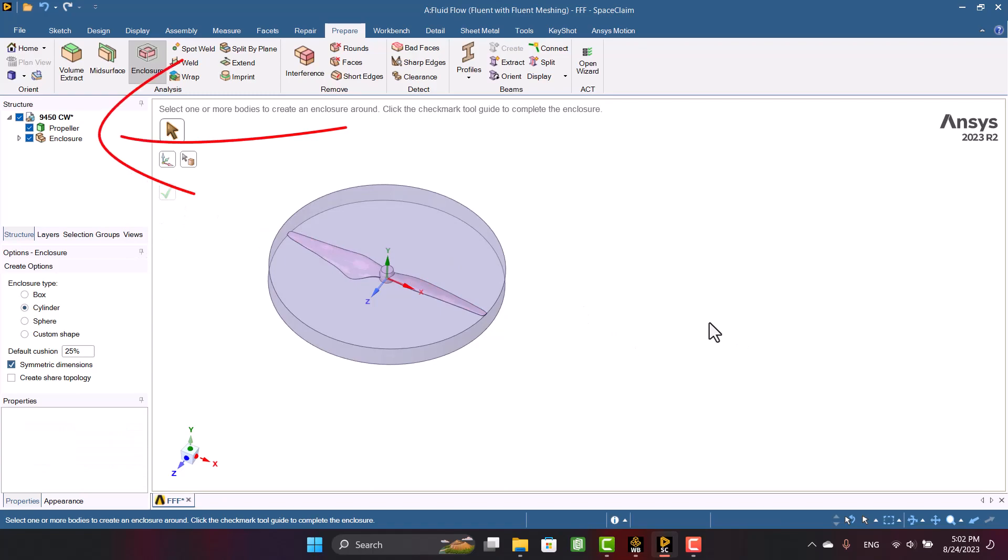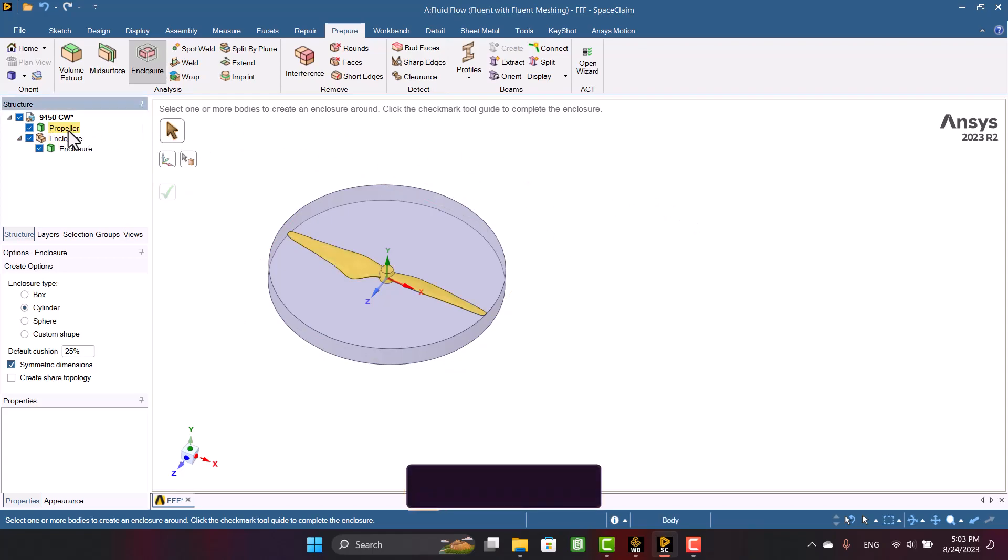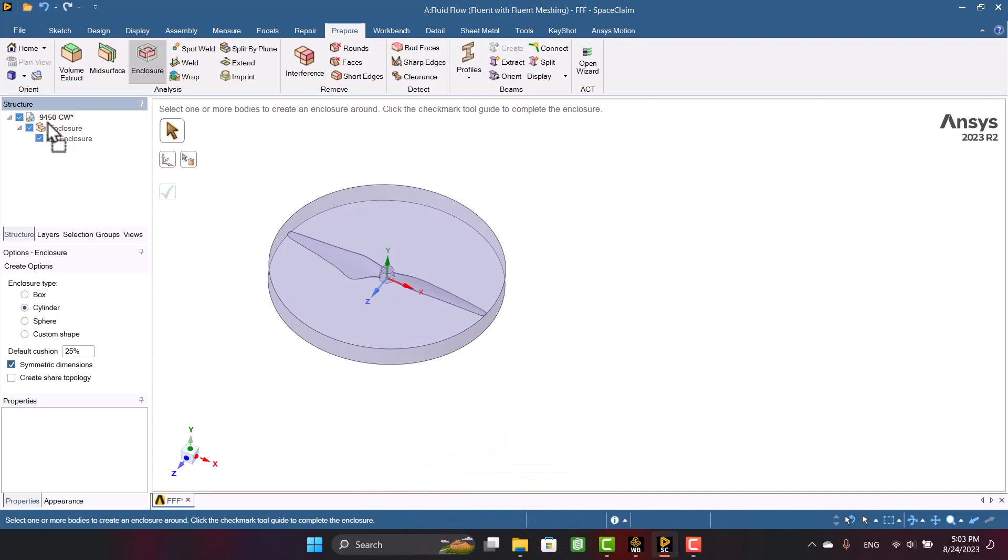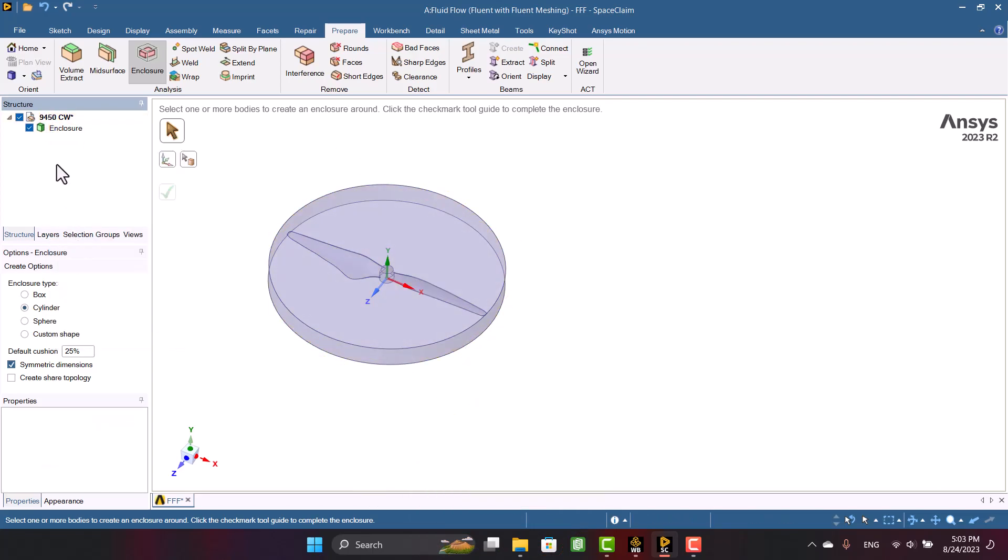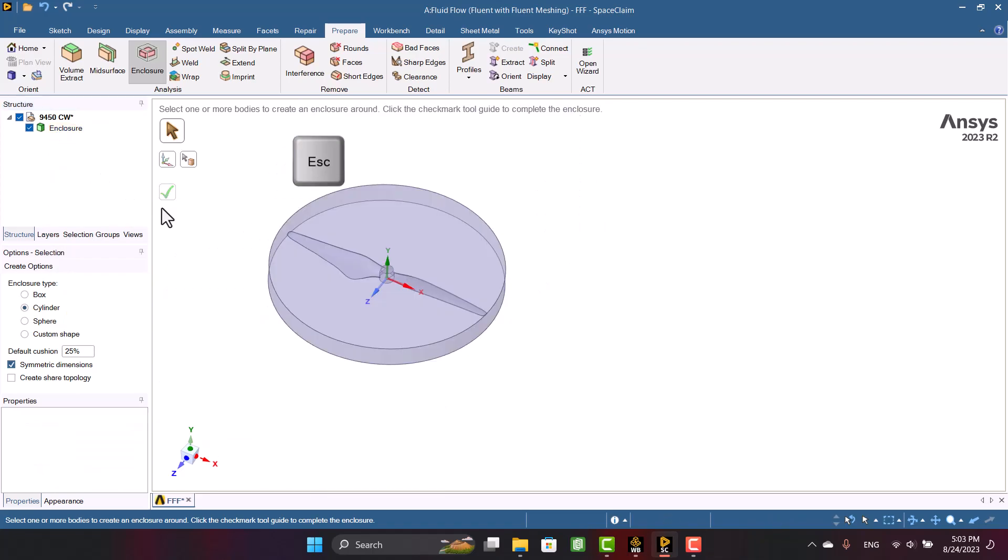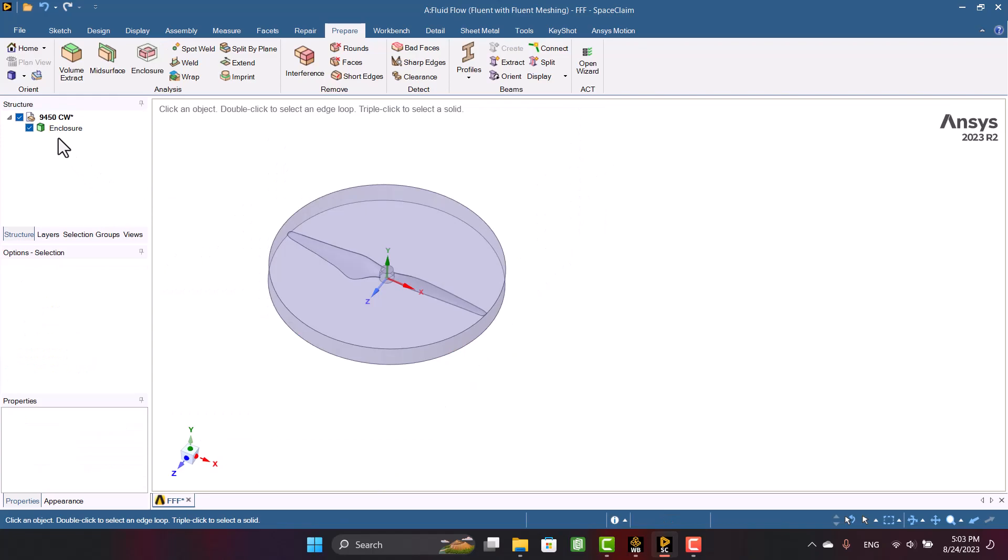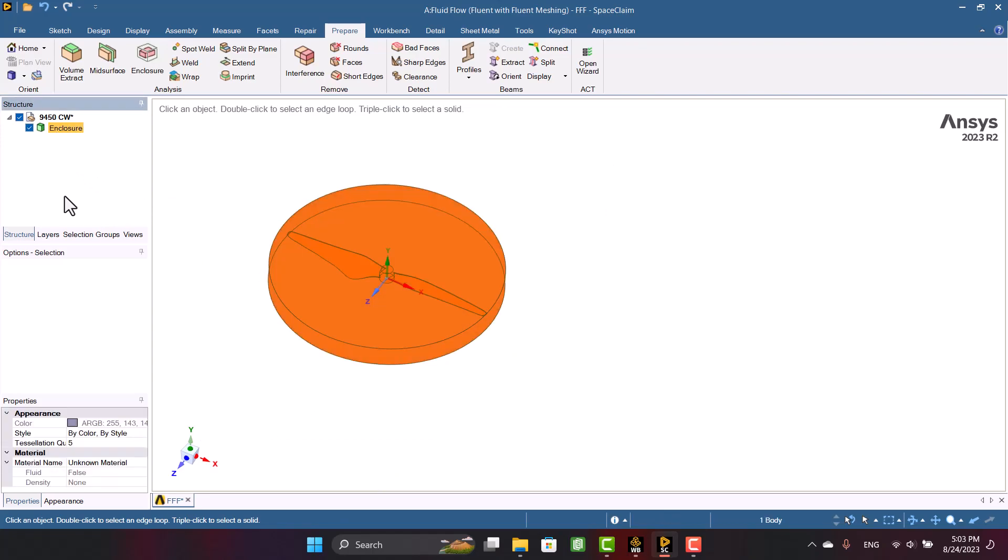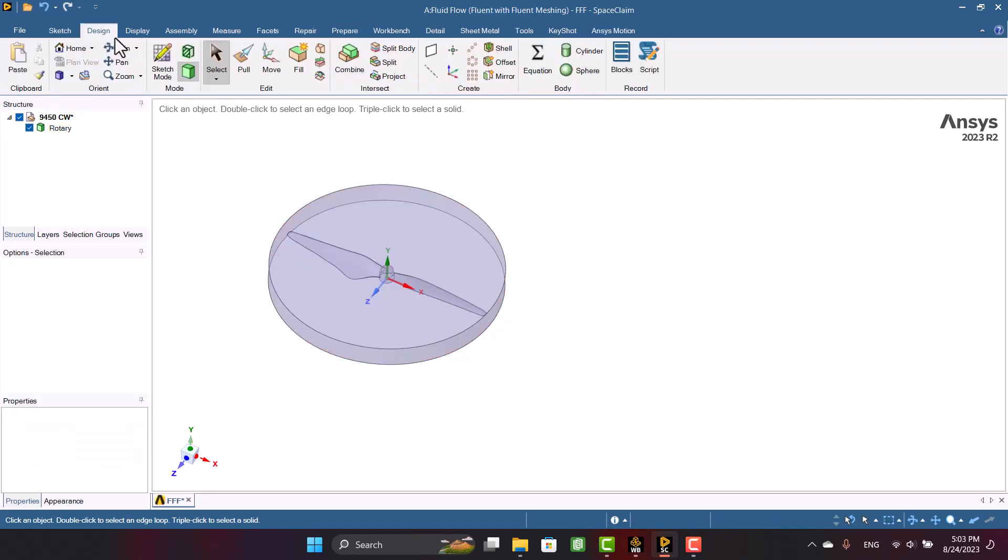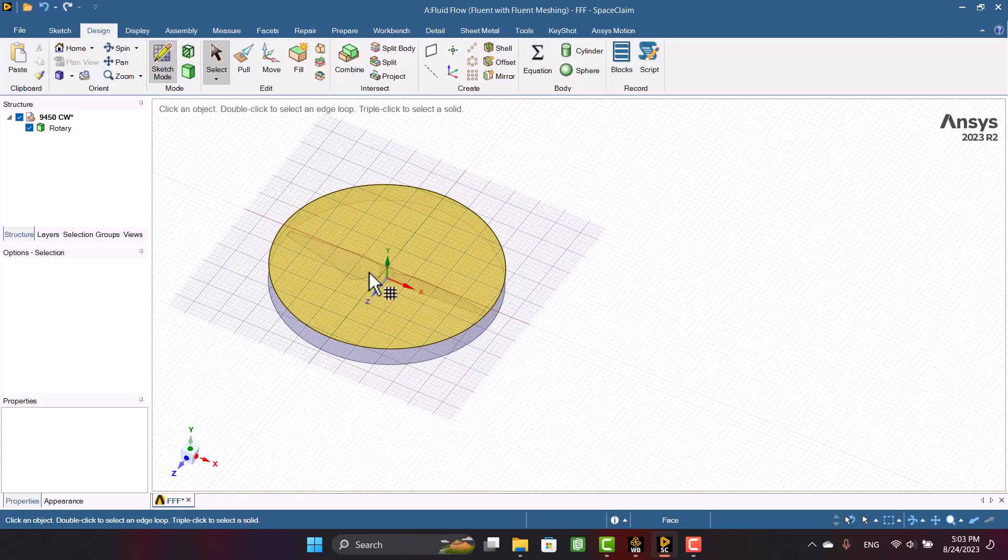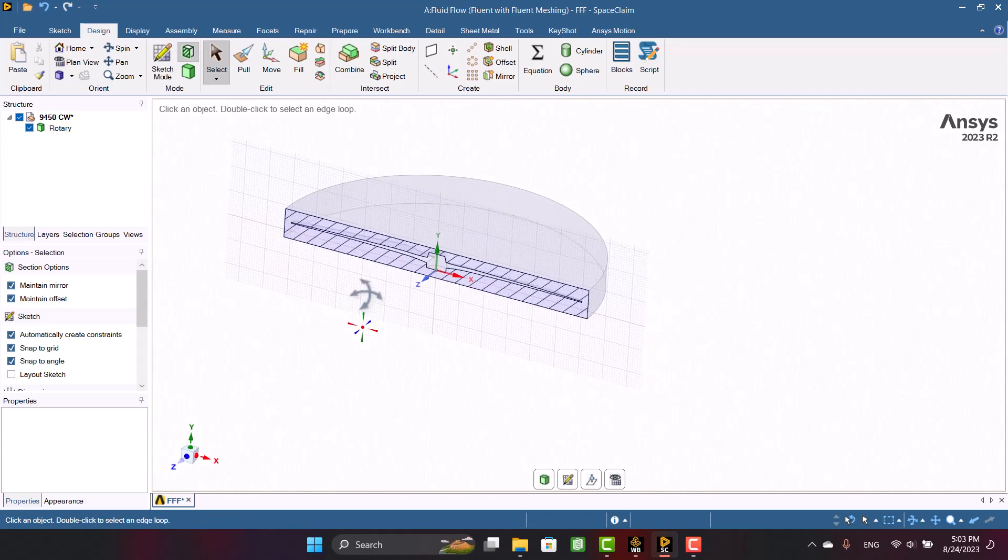As you see, now we have two components. We don't need propeller, so I'm going to delete it. Like last time, I'm going to delete the component and change the name of the solid to rotary. The propeller is subtracted from the rotary domain. We can see it in the section view.